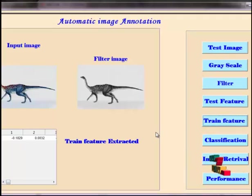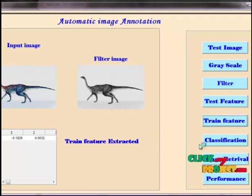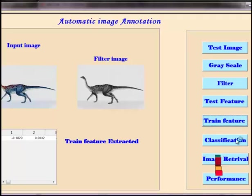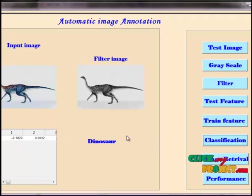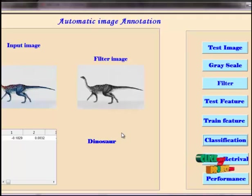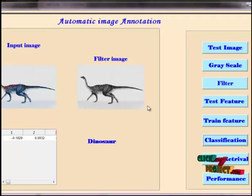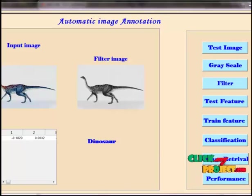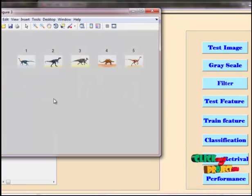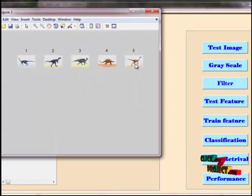The train features are now extracted. We go to the classifier — we use the test classification for the classifier. This image is identified as a dinosaur. Now we go to retrieve all similar images, and these are all the retrieved images of that category.